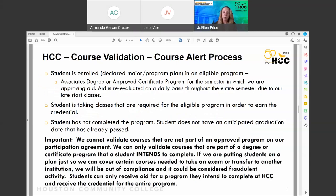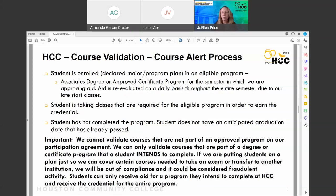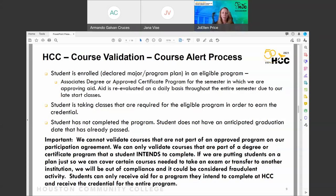When you apply for financial aid and enroll in classes, you'll go through course validation — we make sure your classes apply to your degree. If one or more of your classes doesn't appear to apply to your degree program, you'll get a course alert communication. To clear that up, go see your academic advisor; they can use a course substitution to approve the course and apply it to your program, so it will be included in your financial aid.